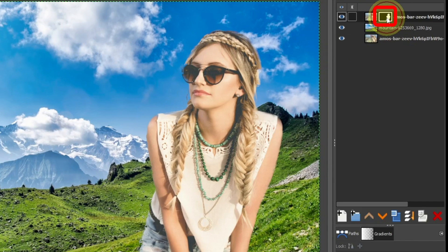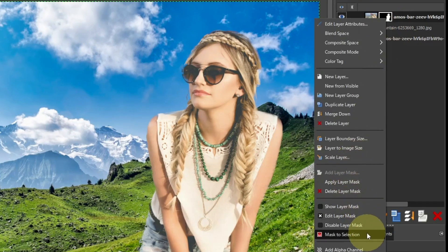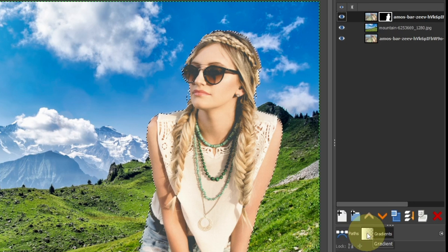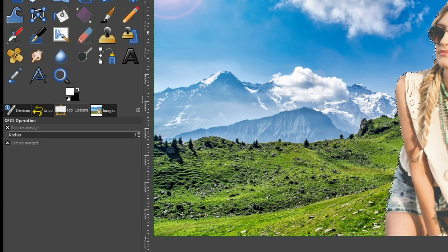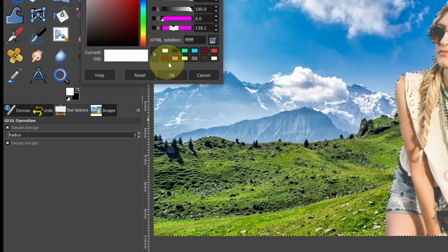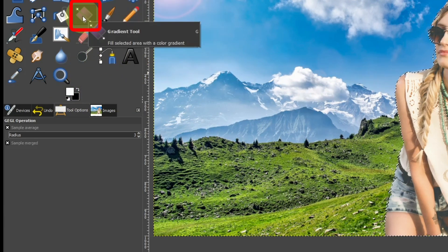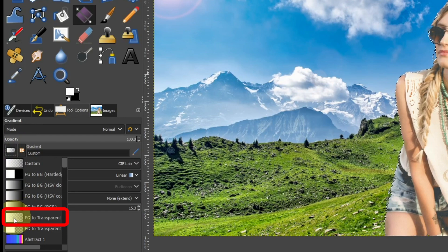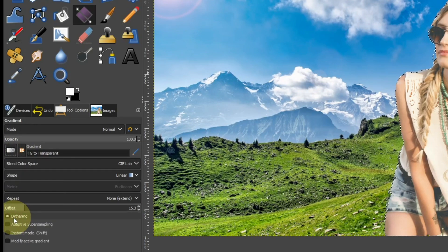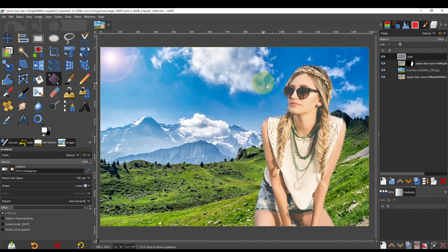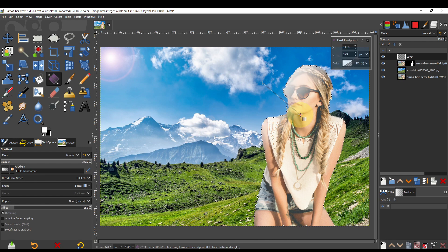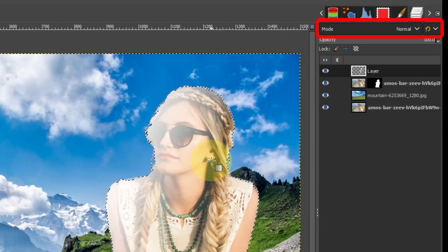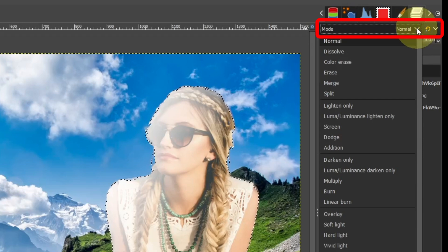Click on the layer mask, right-click and select Mask to Selection. Add a layer. Set the drawing color to white and select the gradient tool. Choose Foreground to Transparent as the gradient type. Click and drag from the top left to the bottom right to create a gradient of light. Choose Soft Light for the mode.